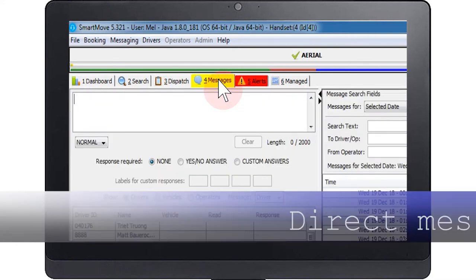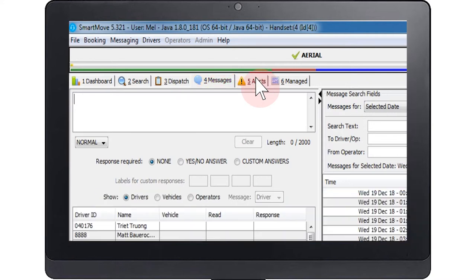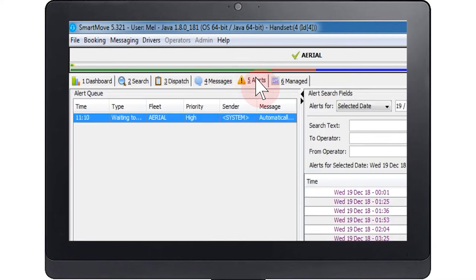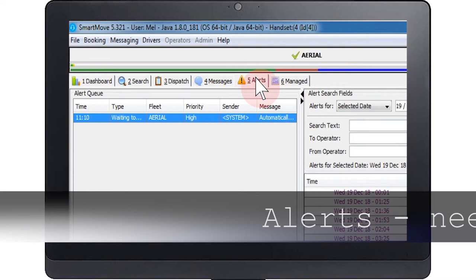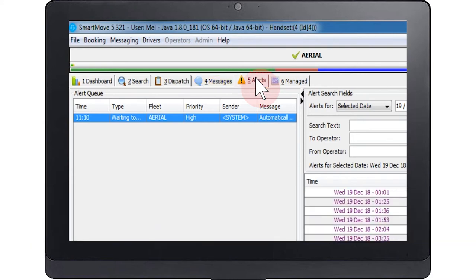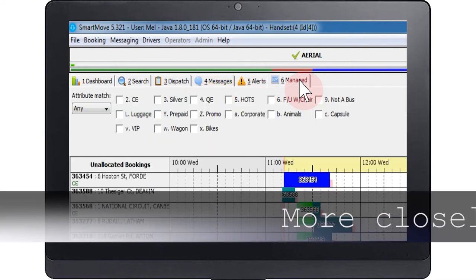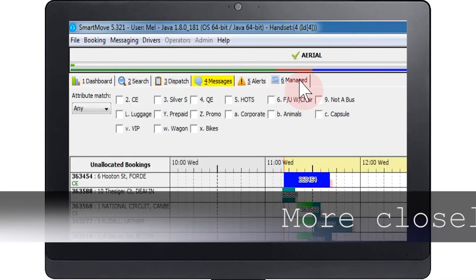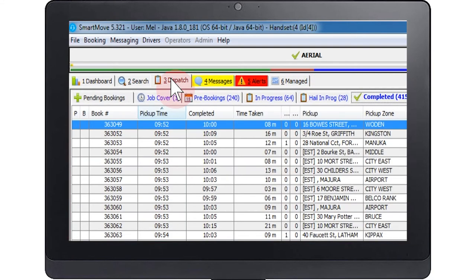The messages screen allows you to send a message directly to a driver, along with the ability to search and view messages drivers have sent to the base. The alert screen shows the details of any job warnings or driver voice call requests, along with the panic button activations and any system generated alerts. The manage jobs page allows you to more closely manage particular jobs. This is typically used for wheelchair or silver service bookings.